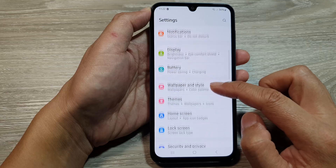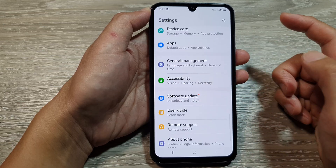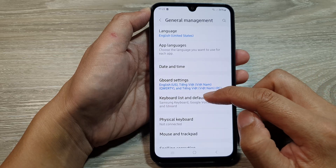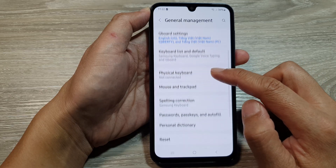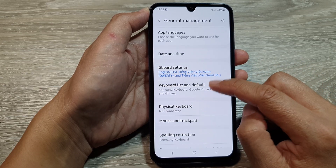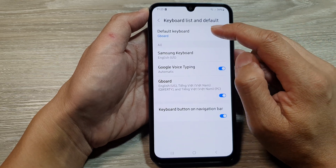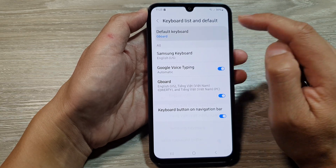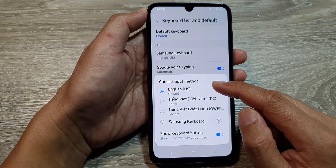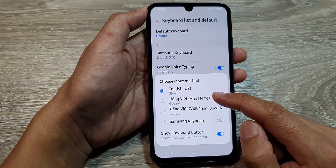Scroll down and tap on General Management. After that, scroll down and then tap on Keyboard List and Default. Next, at the top, tap on Default Keyboard. From the Choose Input Method pop-up window, select a keyboard that you would like to use.